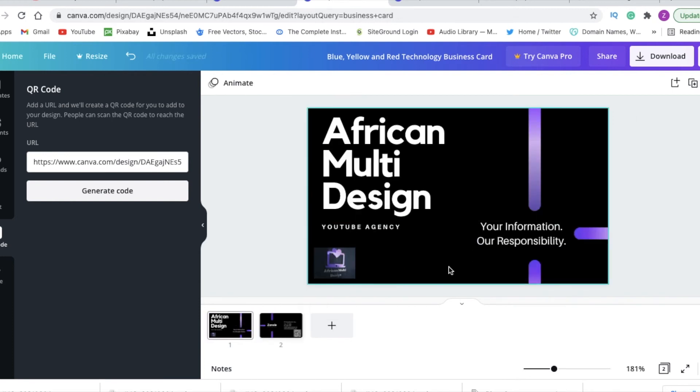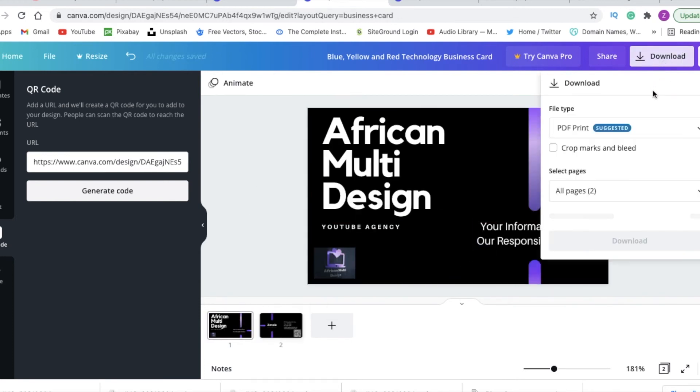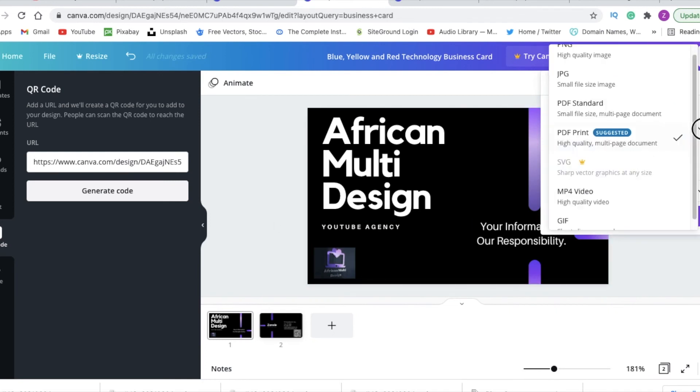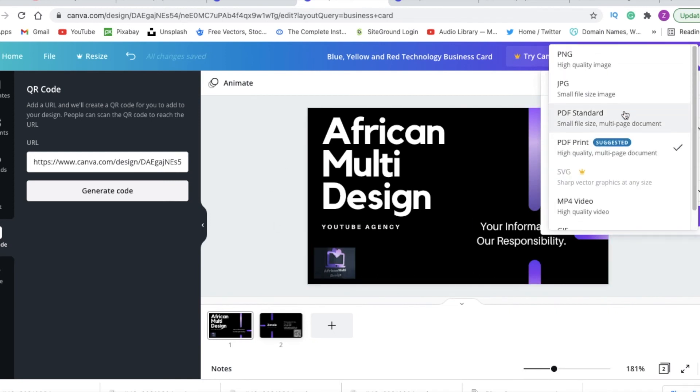So now you're done, you're happy to download it. You're going to download it as a PNG because you want to Dropbox it to your document so that you have it, or email it to yourself.